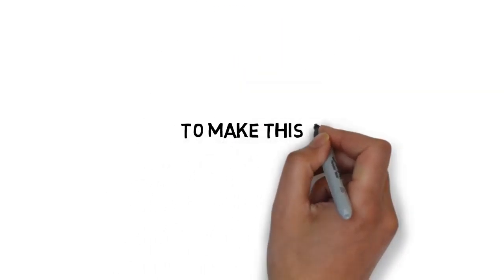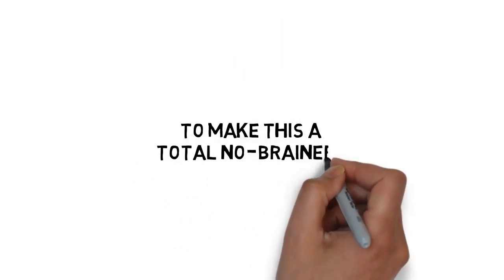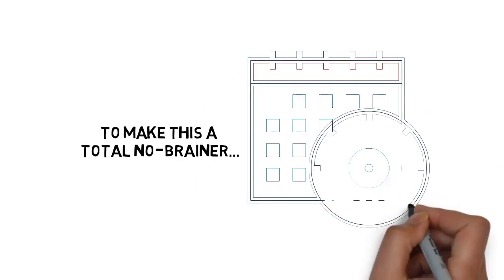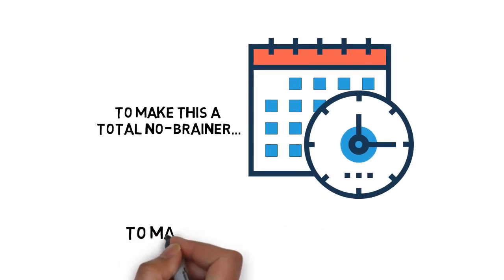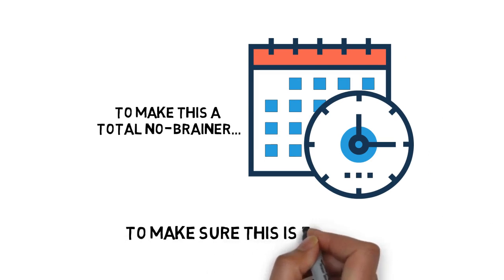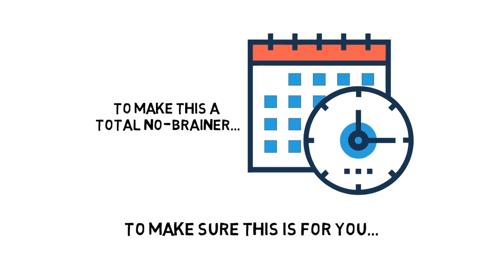And to make this a total no-brainer, you don't even have to decide today. You get a full 30 days to test drive this life-changing smoothie guide to make sure this is for you.